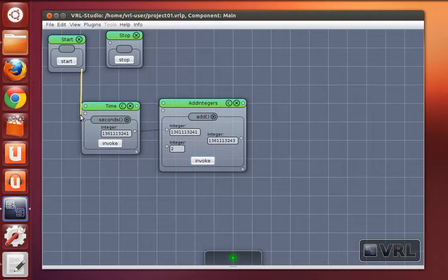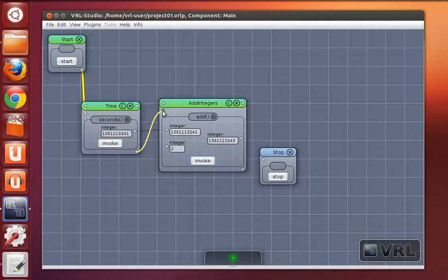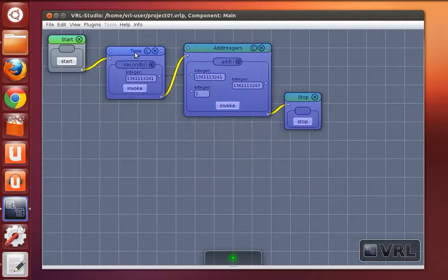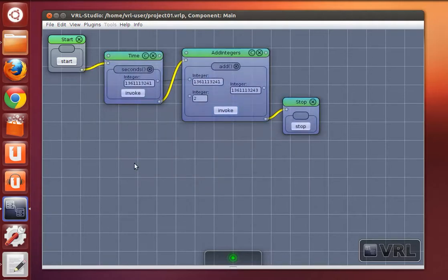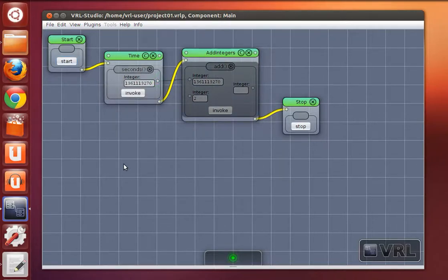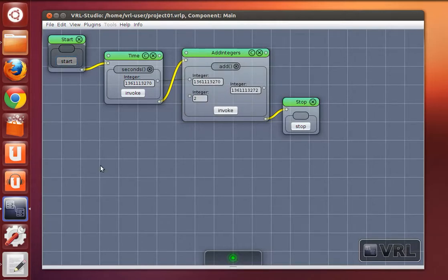Now let's create the control flow again. Here you see that all methods are executed each time I press start.